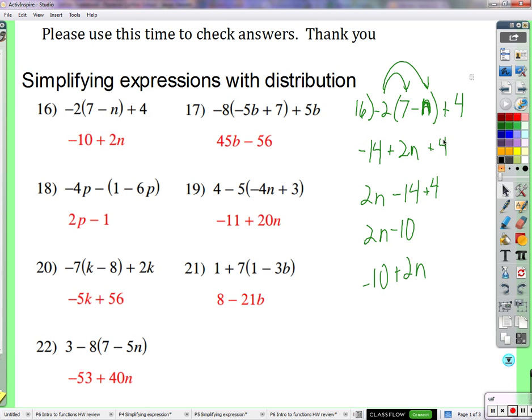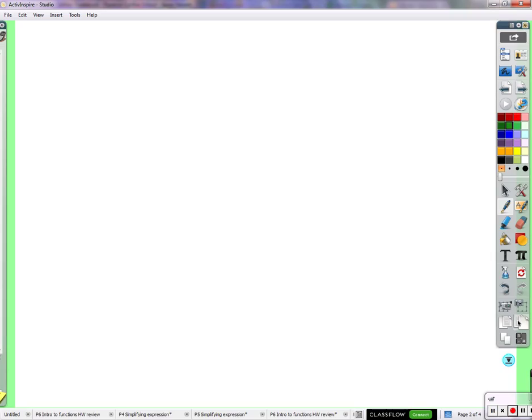Emma is asked to do problem 18. Another student says they got all problems except 18 wrong, likely because they didn't distribute. They explain they used the rule "don't put ones and n's together" but still didn't fully understand distribution. The teacher asks what specifically they didn't understand about what was just demonstrated.